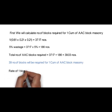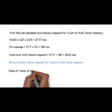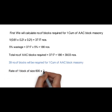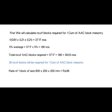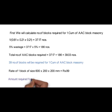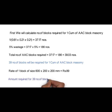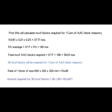The rate of one block of size 600×200×200 mm in the market is approximately 89 rupees. This rate will change depending upon the source of supply and site location. So the amount required for 39 blocks shall be 39 × 89 = 3,471 rupees.